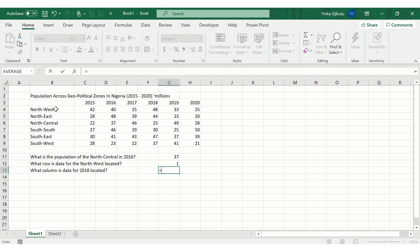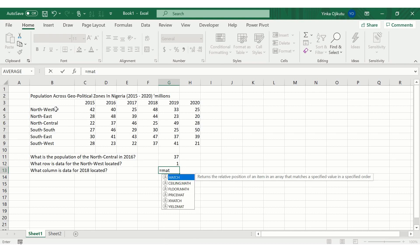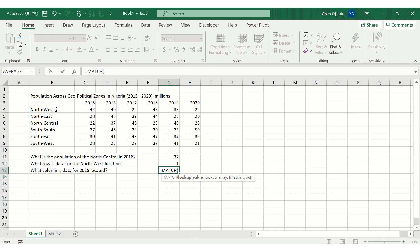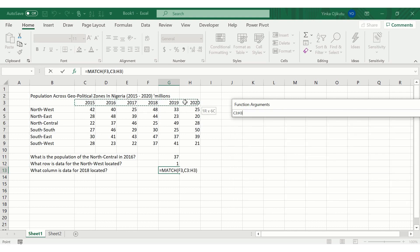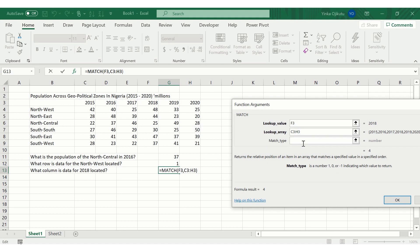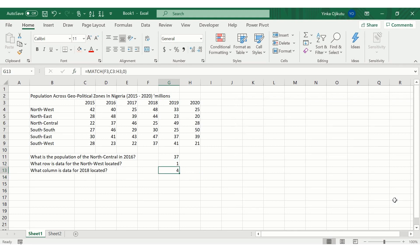For the second question — what column is the data for 2018 in — we use MATCH again. Type equals MATCH, press Tab, open the dialog box. The lookup value is the year 2018. The lookup array is all the years. Match type is 0 for an exact match. Press OK, and Excel tells us 2018 is in column 4. Verifying: 2015 is first, 2016 second, 2017 third, and 2018 is the fourth column — correct.